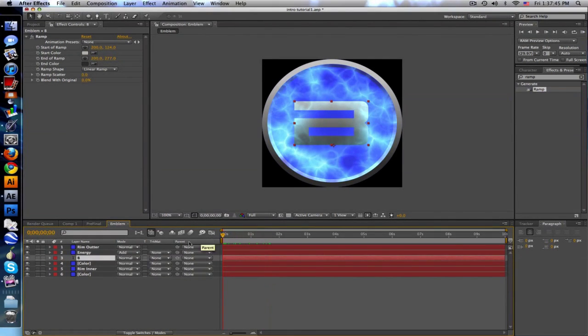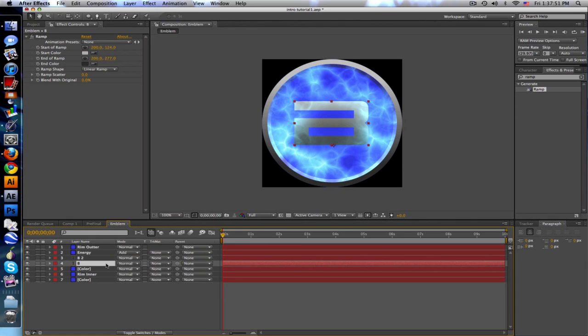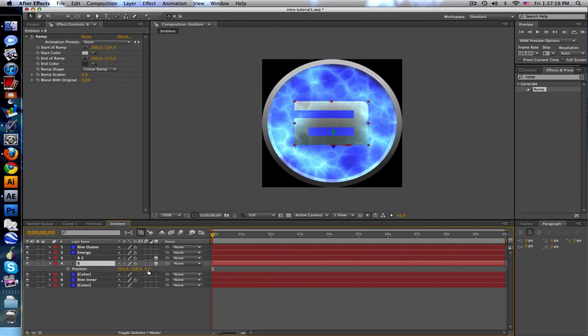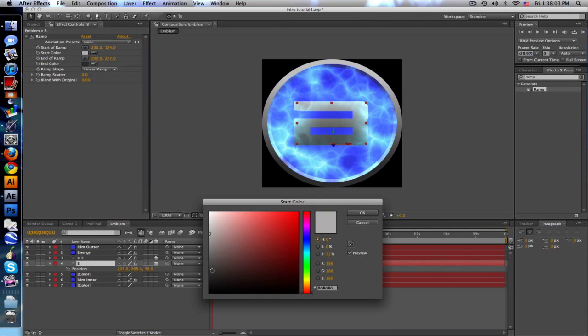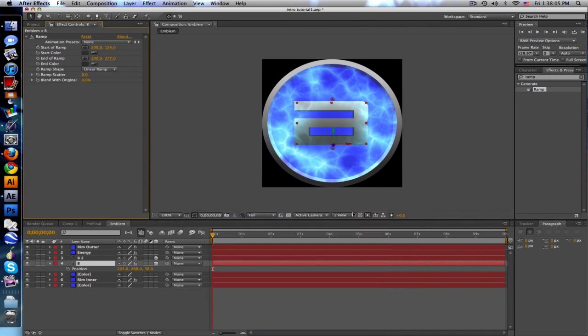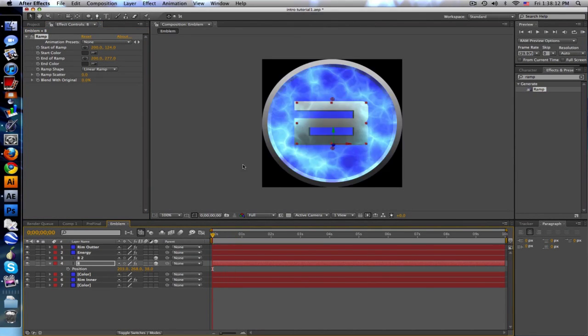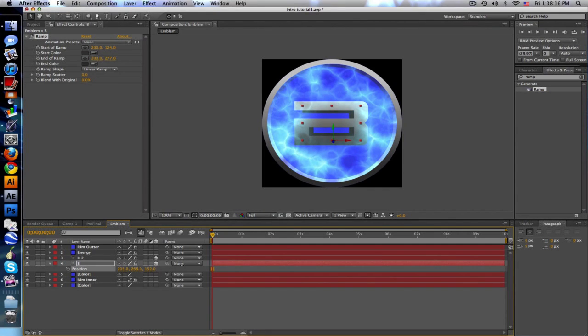To give it a little bit more life, to make it seem a little bit more 3D, duplicate the B or your letter and turn these both into 3D layers by hitting this switch. Go to the position and bring back the position a little bit, and then just change the ramp to a darker color. Kind of gives you a little tiny bit 3D perspective. Very tiny, very subtle, but looks nice.